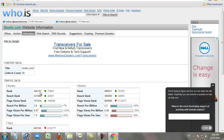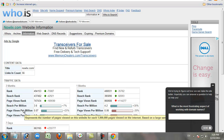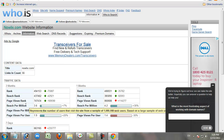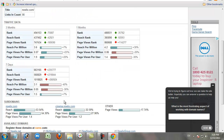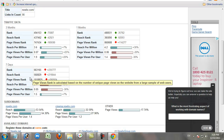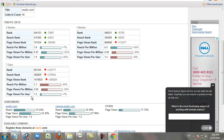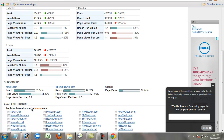You can also find that website's traffic information, page rank, and website subdomains.